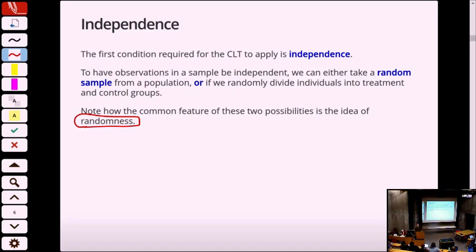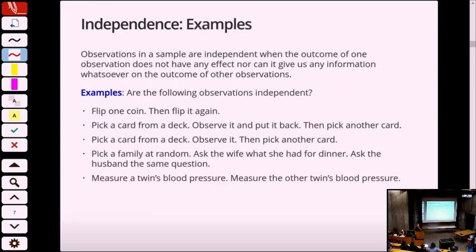In a full-fledged honors statistics class, we spend three weeks talking about conditions to make this true. For you, most of the time things are going to be independent, and if they're not, we'll set up the problem so you have the chance to answer a question about independence first. Observations in a sample are independent when the outcome of one observation has no effect and gives no information about any of the other samples in the set. To be an independent sample means it's not dependent on another sample or on information that other samples may give.